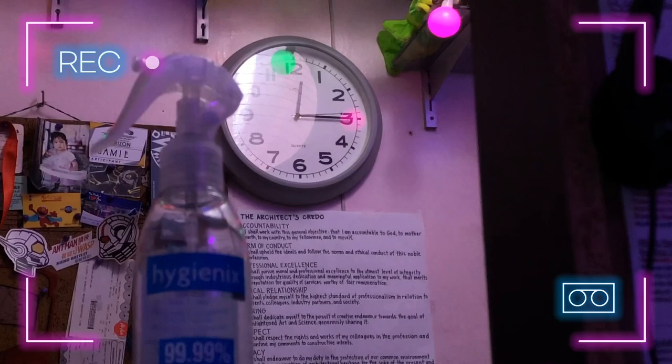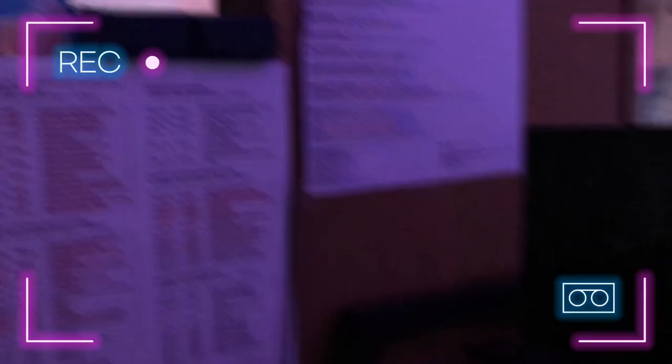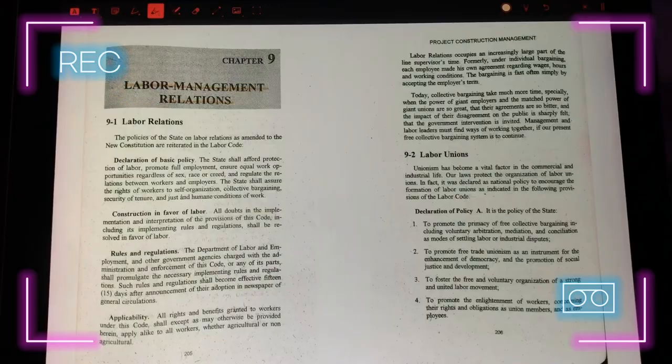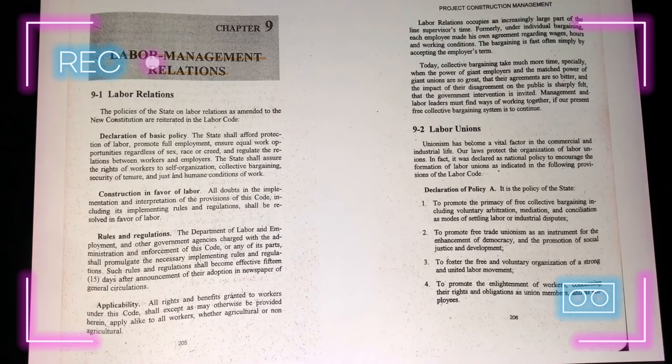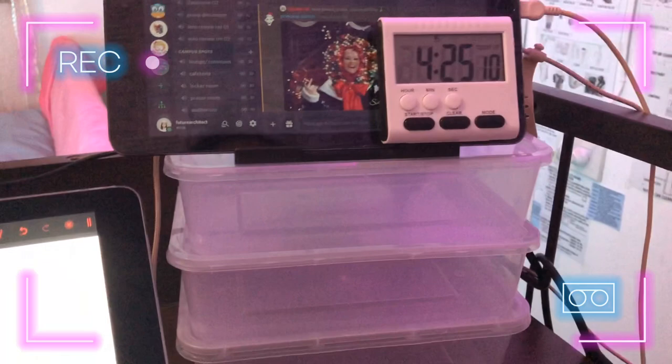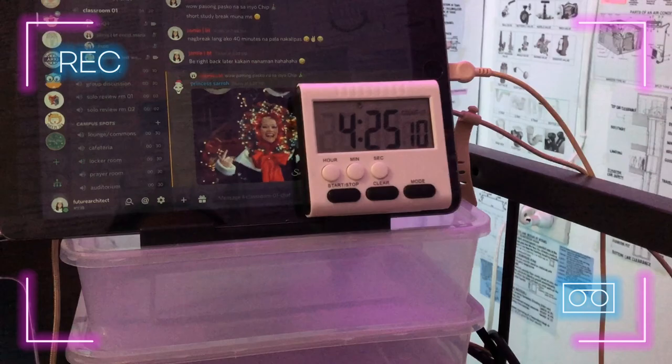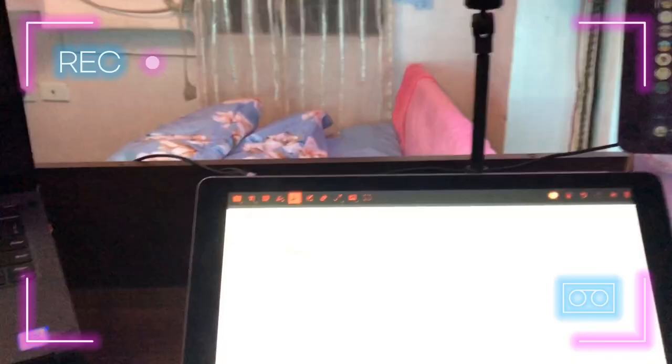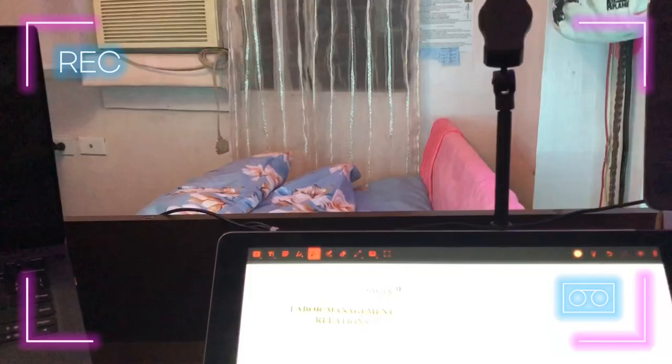I started this vlog late in the night because we gotta start it past midnight. Currently I'm still reading Project Construction Management by Max Fajardo. I'm already in chapter 9, so I'm still gonna finish a few pages for today. This is my timer. I've already clocked in four and a half hours of effective study, so my bed is already calling me, but I still want to finish a few more pages.